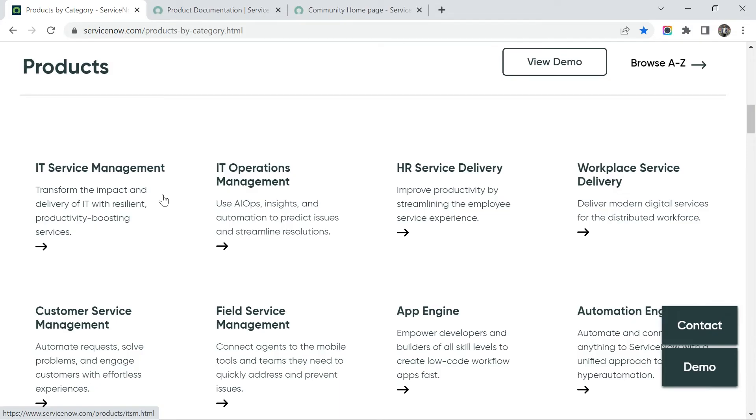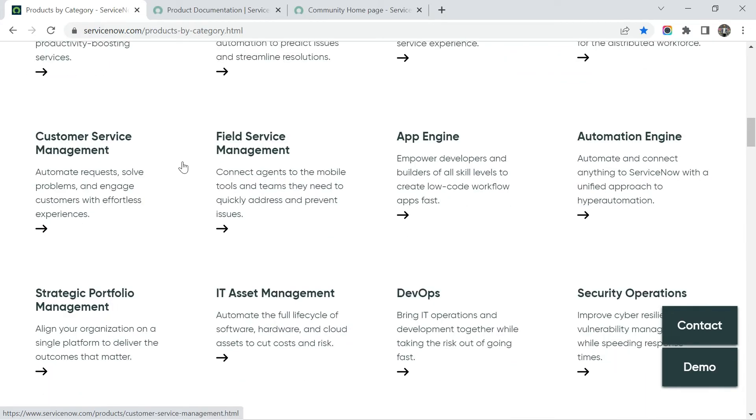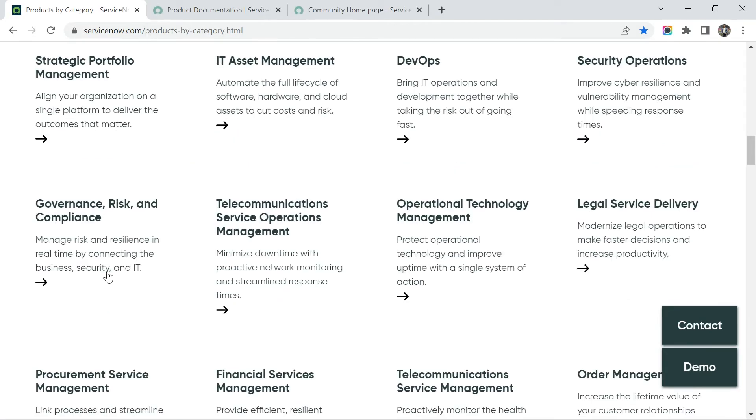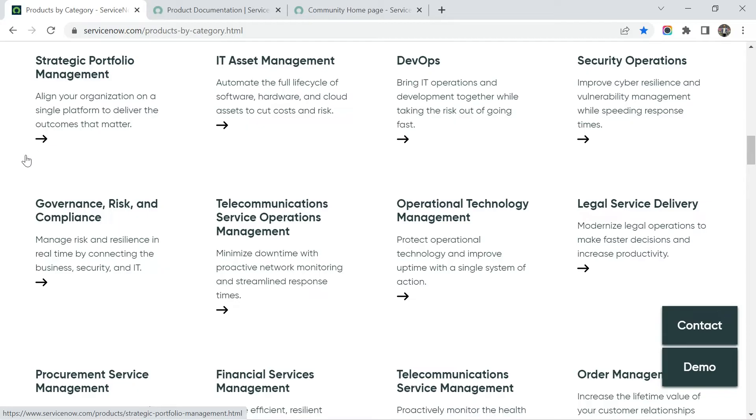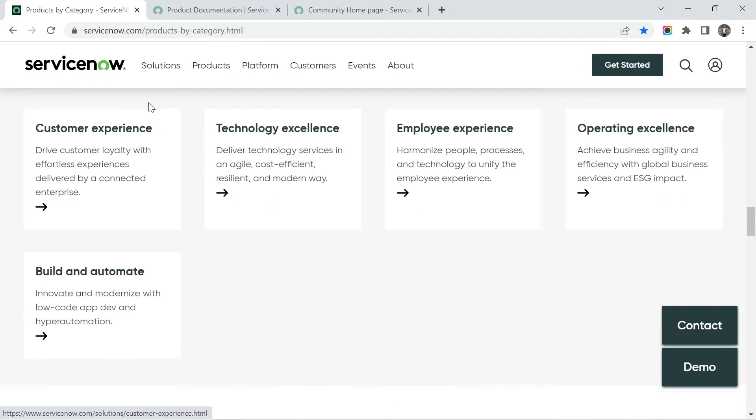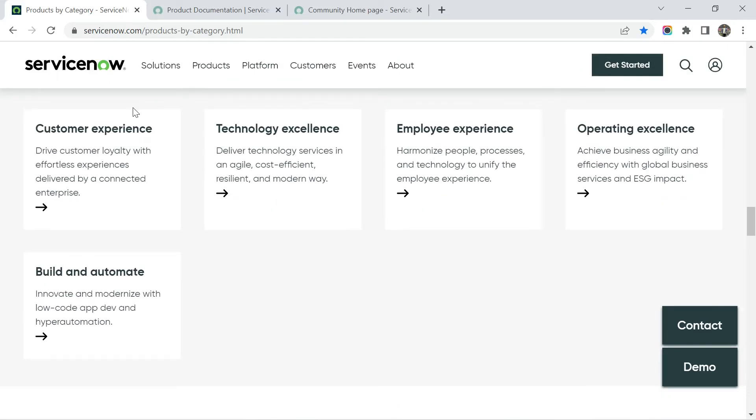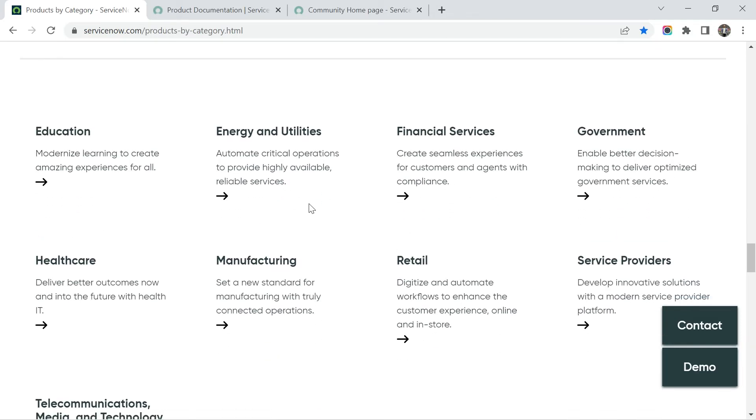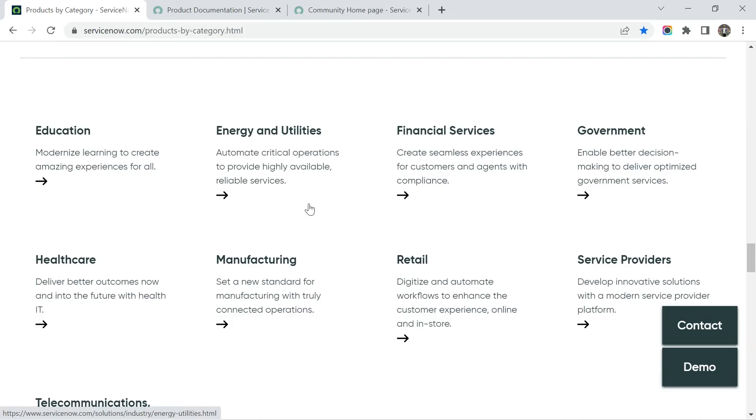So let's understand what are the things ServiceNow provides. You can see these are the things like IT service management, we have already discussed about it, operation management, HR service, workplace service delivery, customer service management, very important field service management, app engine, DevOps, IT asset management, and there are so many. You can see there are a list of things. So you can go there and click on this arrow to get more about it, understand more about it. If I just scroll down, there are some solutions that ServiceNow provides like customer experience, technology experience, employee experience, operating excellence, build and automate.